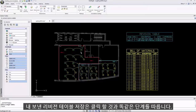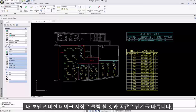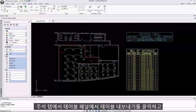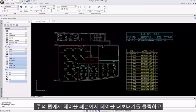Saving a revision table follows the exact same steps. I'll click on the annotate tab, then in the tables panel click on export table.